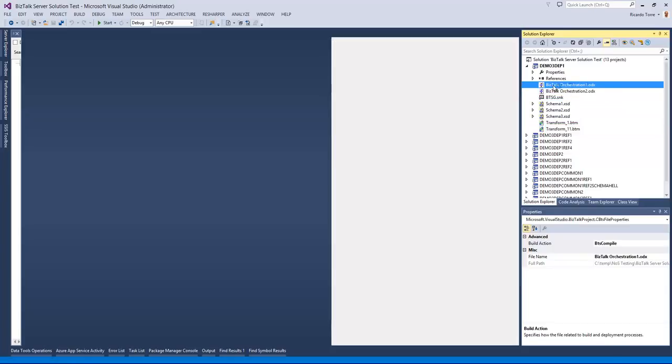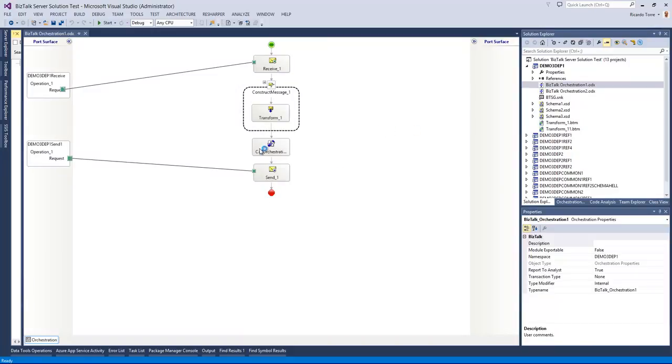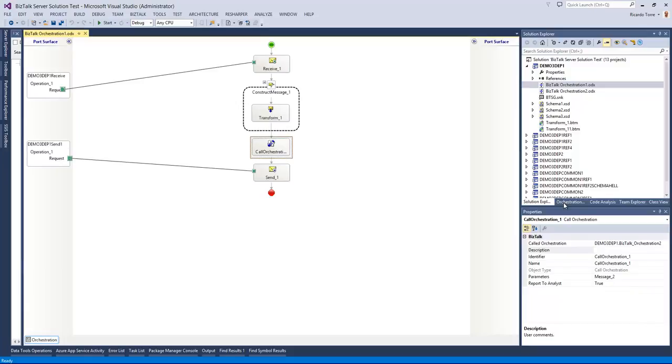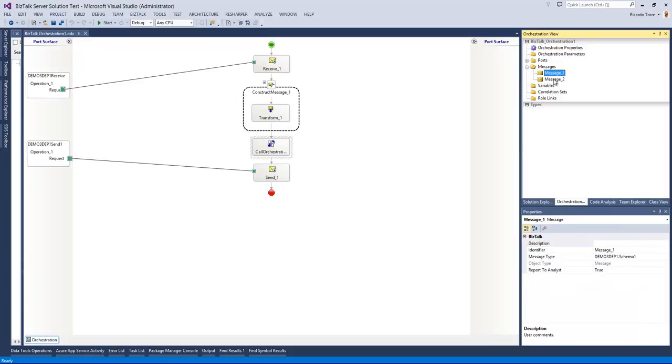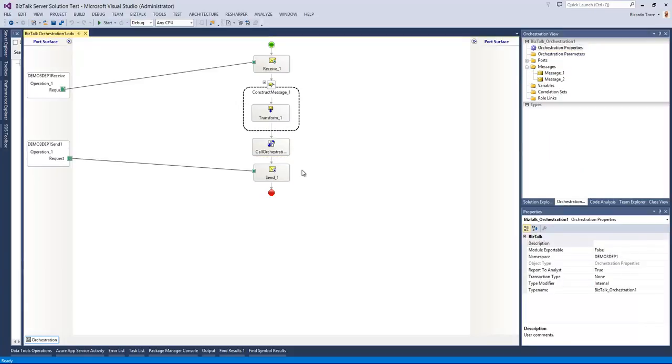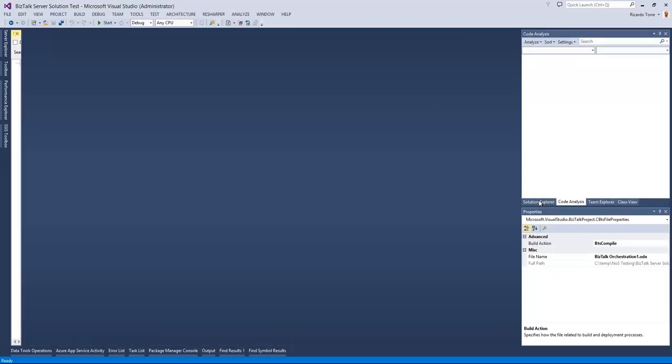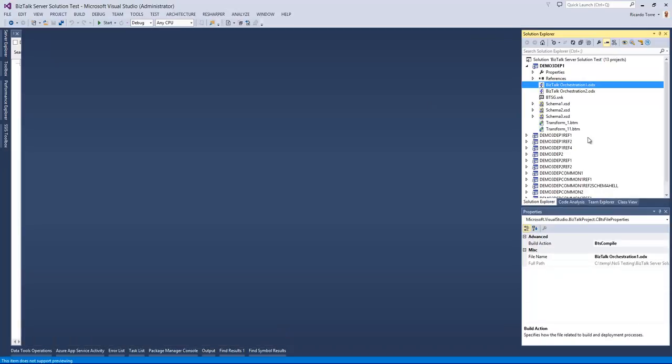And if we actually go inside and open this Bestog orchestration, you can actually see the call orchestration shape. If we go into the message types, we will see the multiple schemas being used, as well as the transformation. So this is a quick way of understanding what does this orchestration depends on.